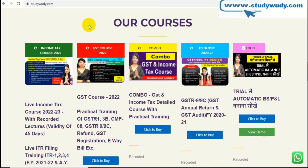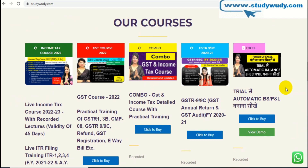Our website StudyVari.com has active courses: Income Tax, GST, Combo, Excel course, and Automation of Balance Sheet. There are many persons who have benefits. Link is in the description of the video and we will discuss it at the end of the video.